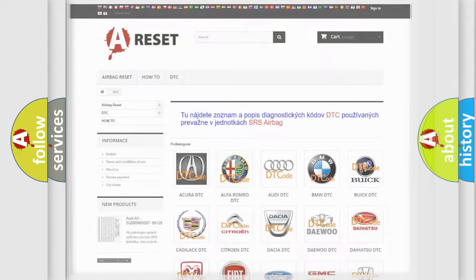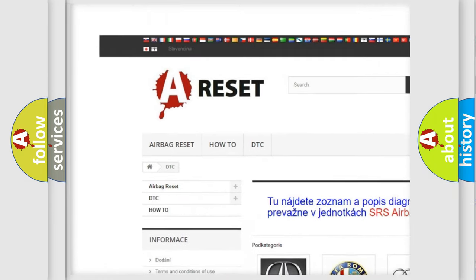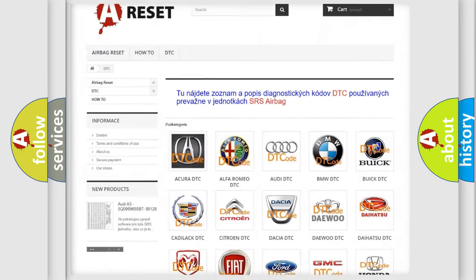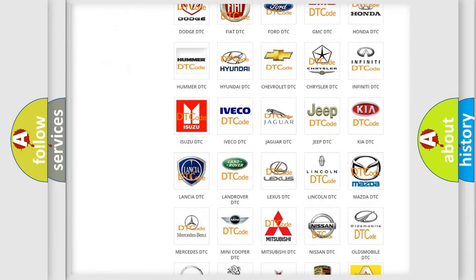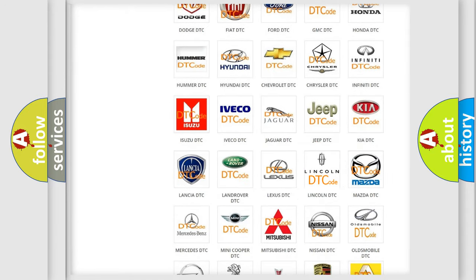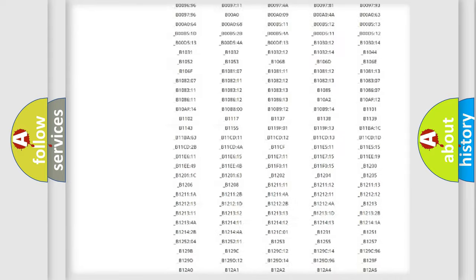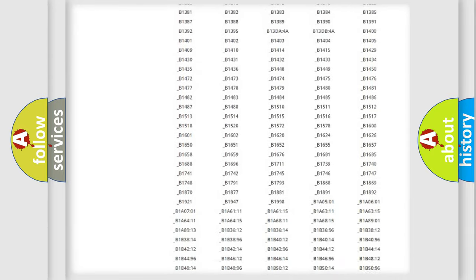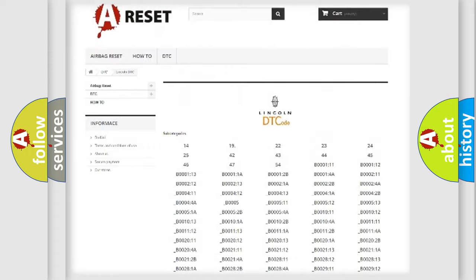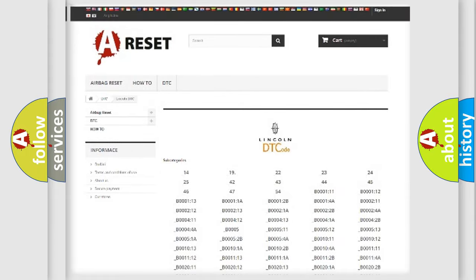Our website airbagreset.sk produces useful videos for you. You do not have to go through the OBD2 protocol anymore to know how to troubleshoot any car breakdown. You will find all the diagnostic codes that can be diagnosed in Lincoln vehicles, also many other useful things.